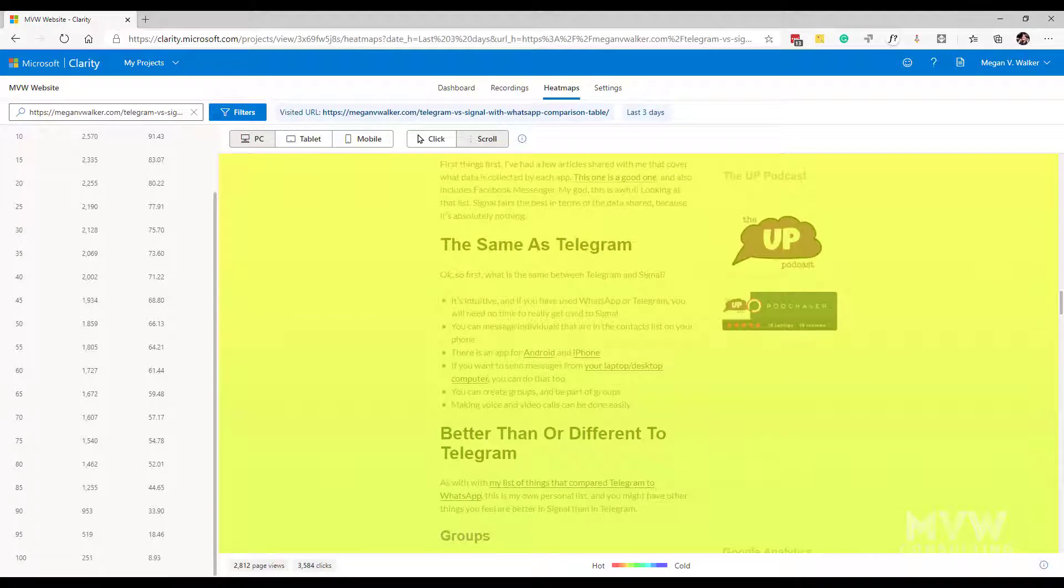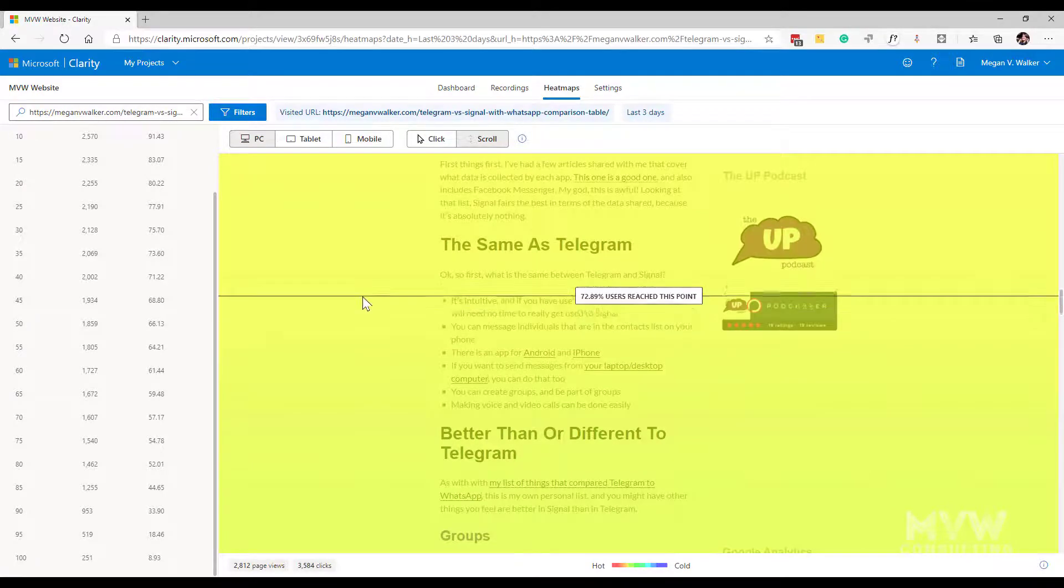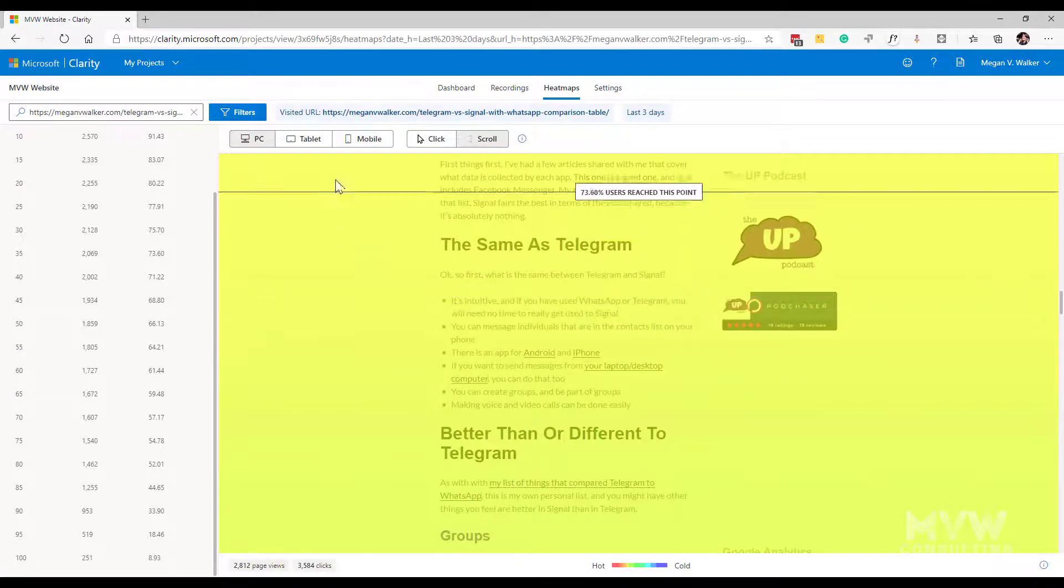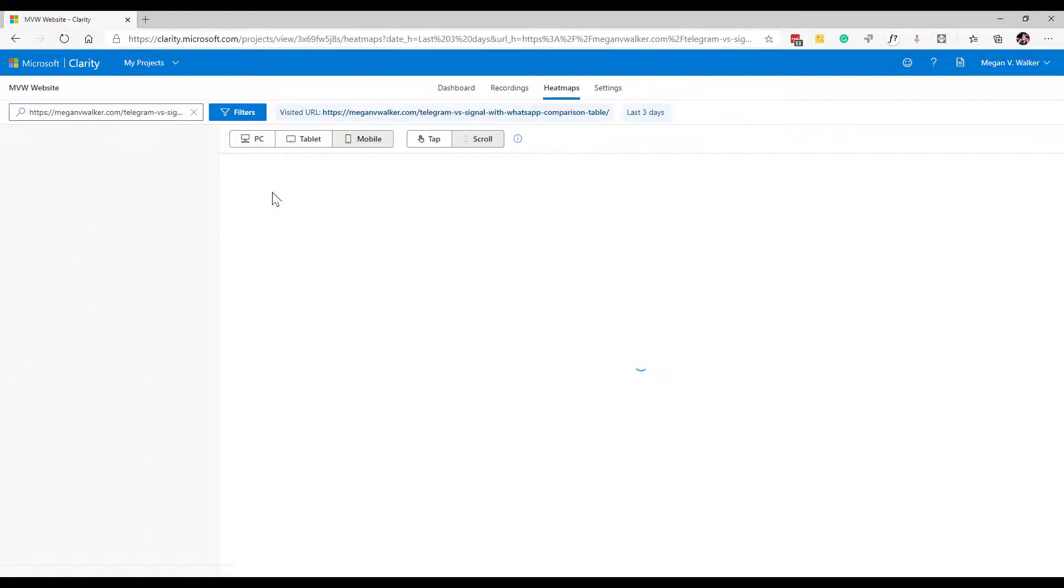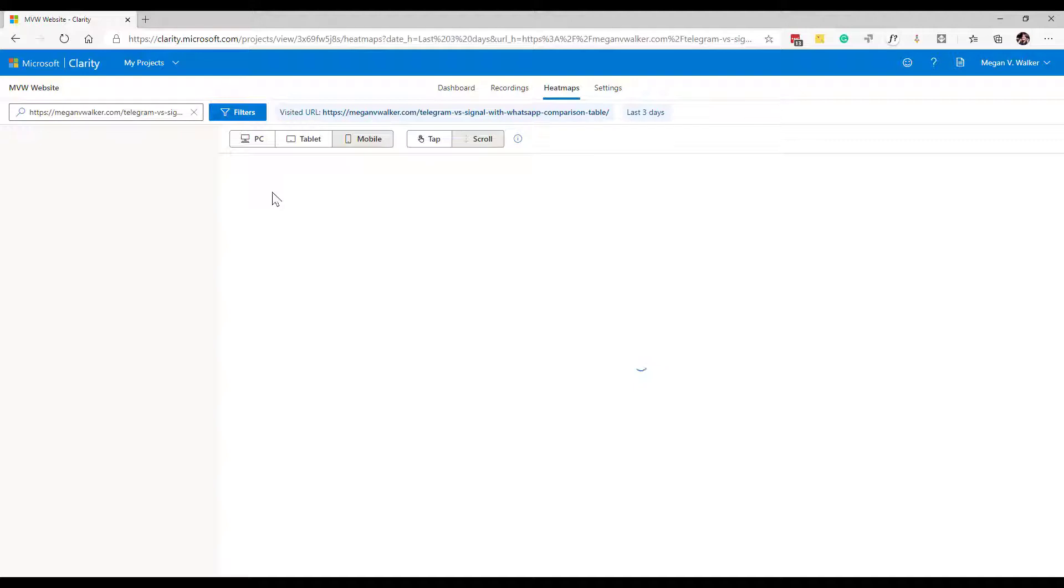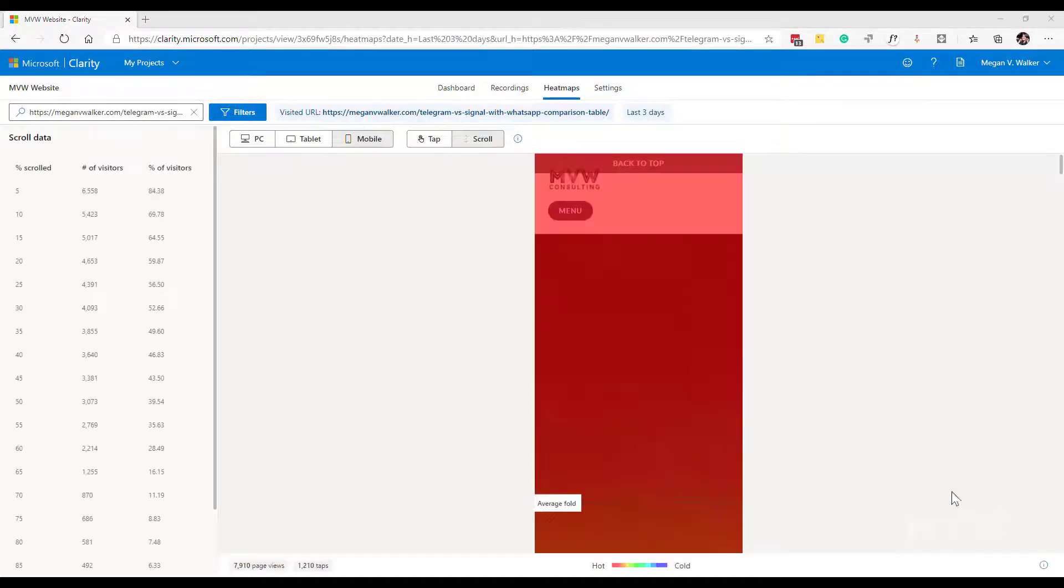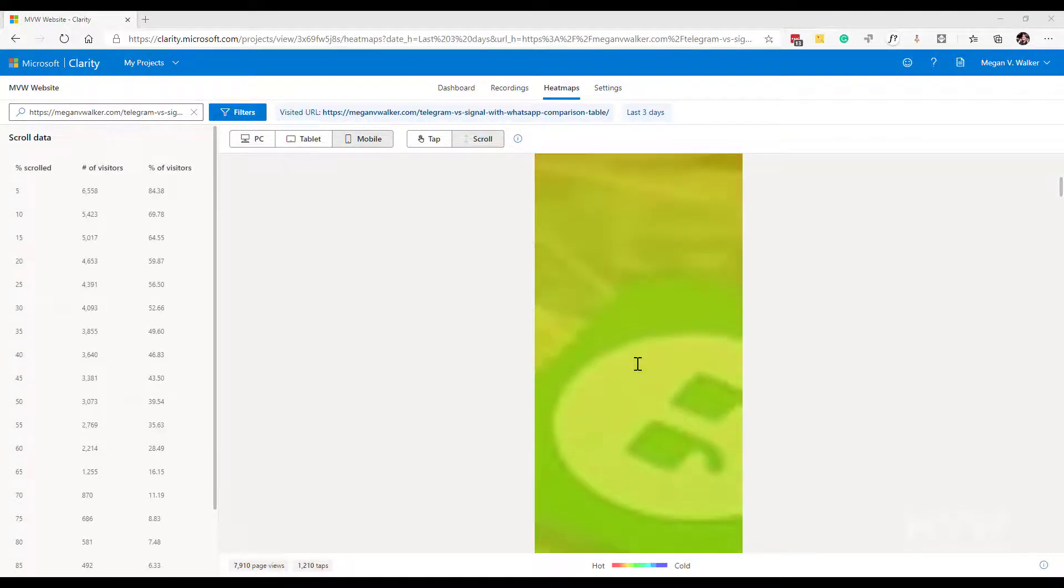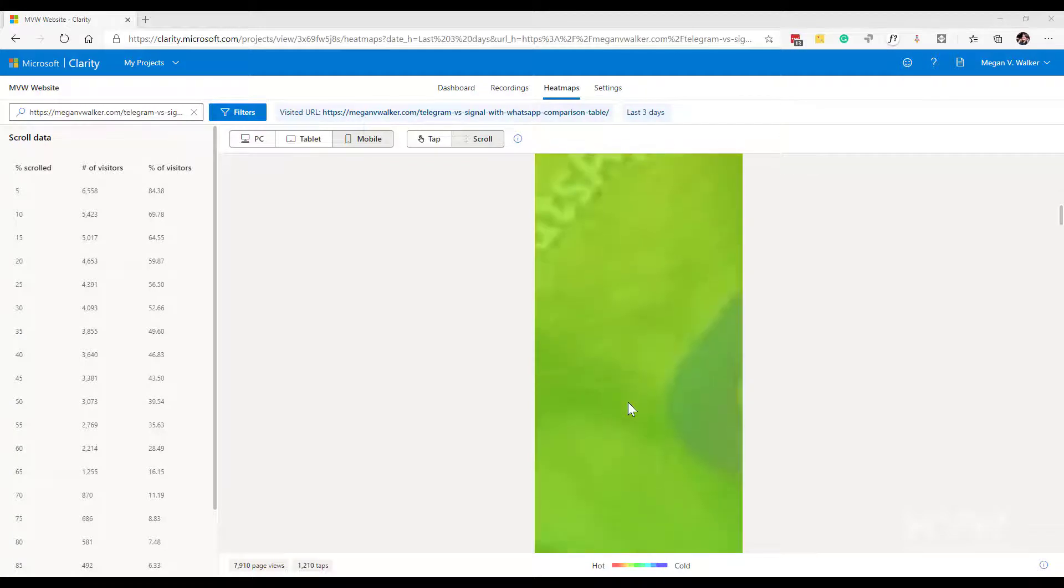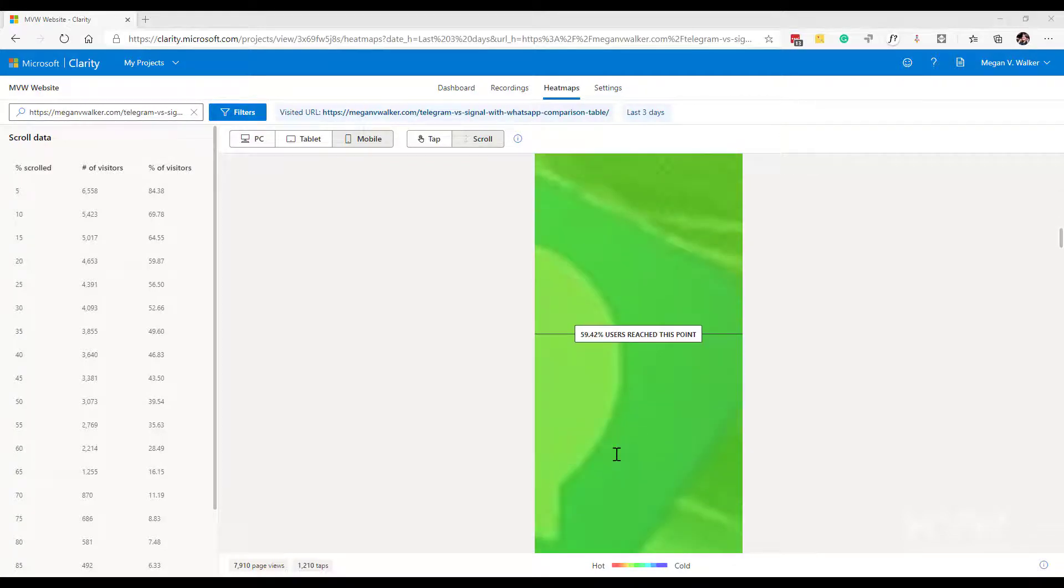So this is a different type of heat map. We can also look at it from a mobile perspective or a tablet perspective and we can see the same things where we've actually got an overlay of the page itself and then how many people were actually scrolling. So again we could scroll down and we can see on a mobile device how many people reached a specific point.